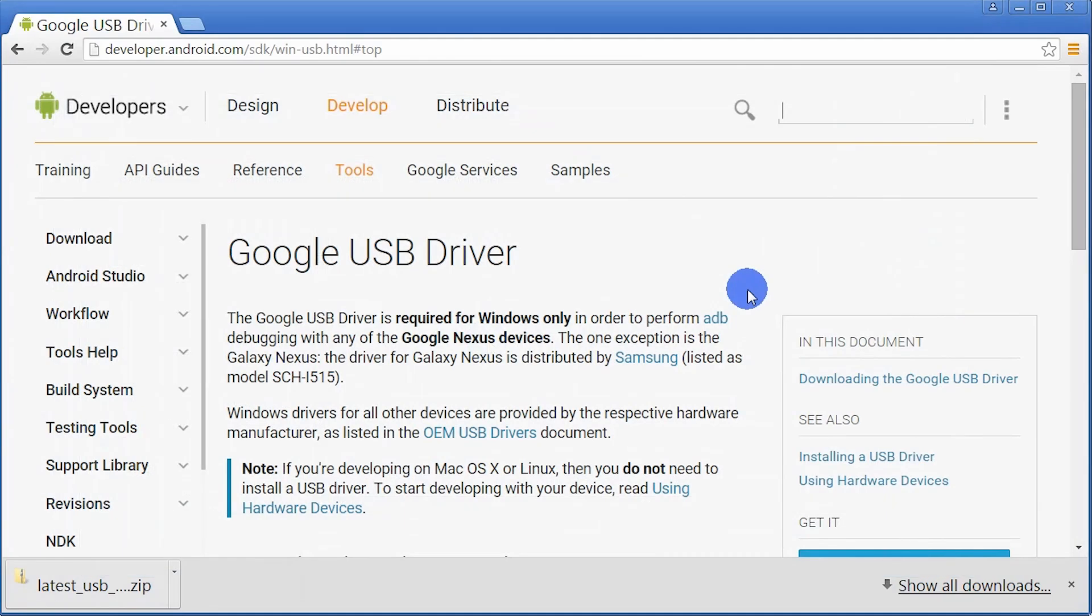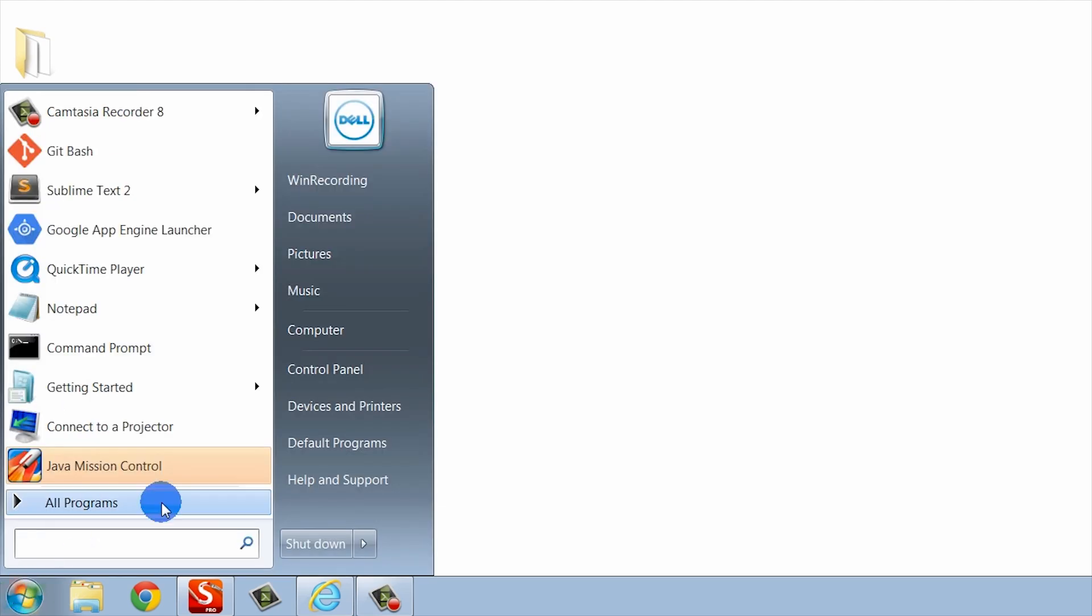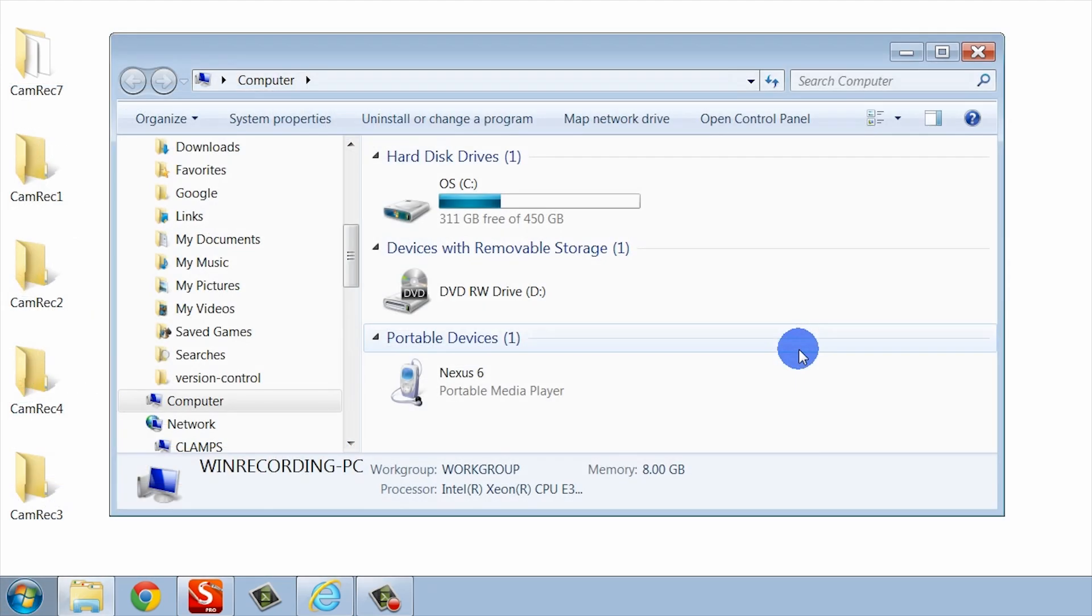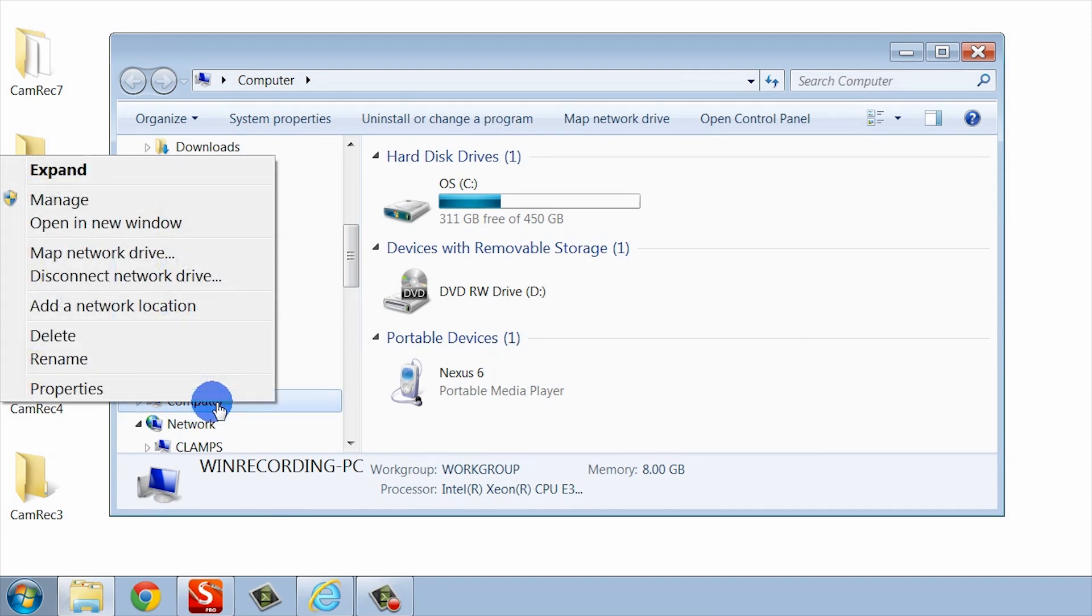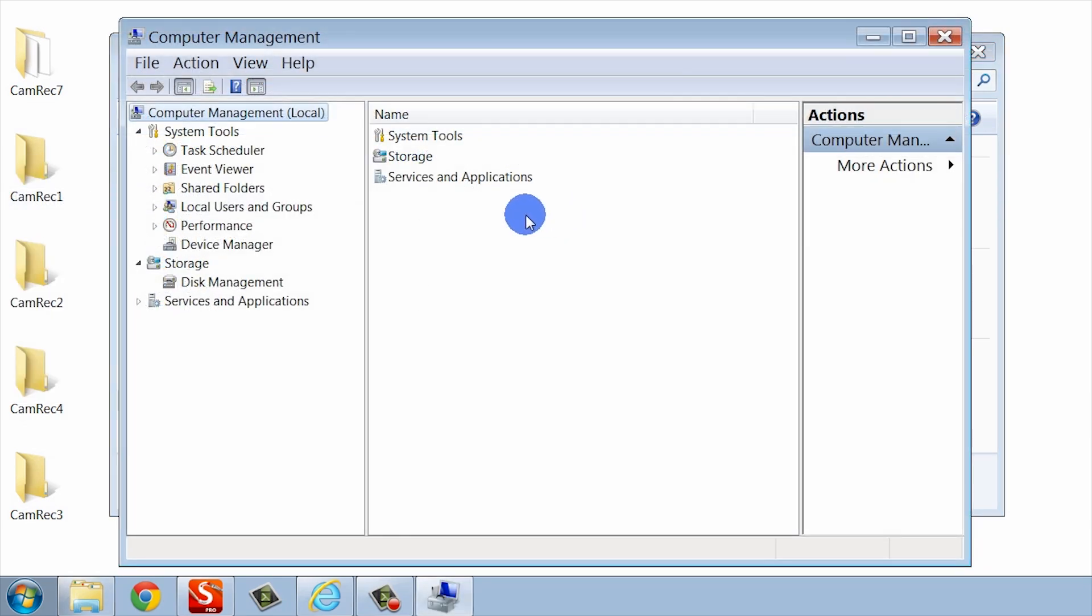What you need to do next is double check that your phone is actually plugged in. Let's look at our task bar. I'm going to click on the Start menu and go to Computer. In Windows Explorer, I'm going to right click on the word here that says Computer, and then I'll go to Manage. In this left pane here, I'm going to select Device Manager.